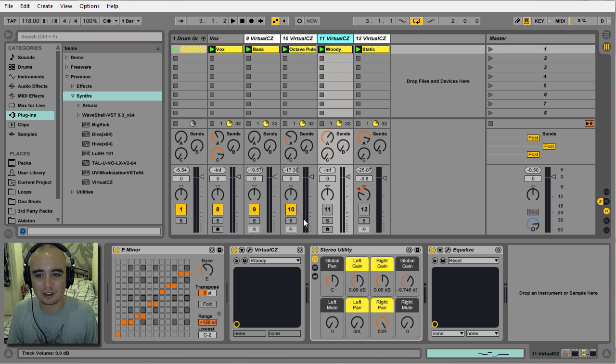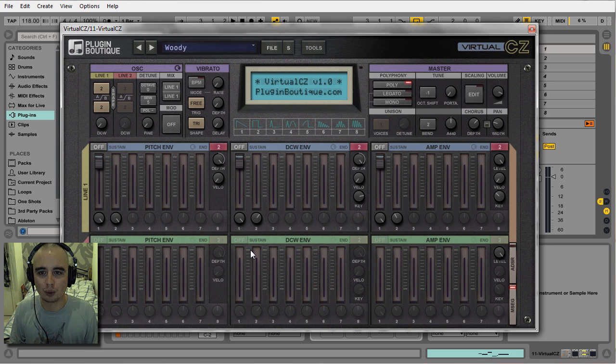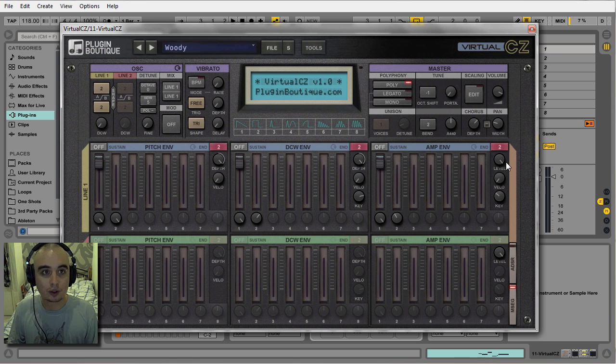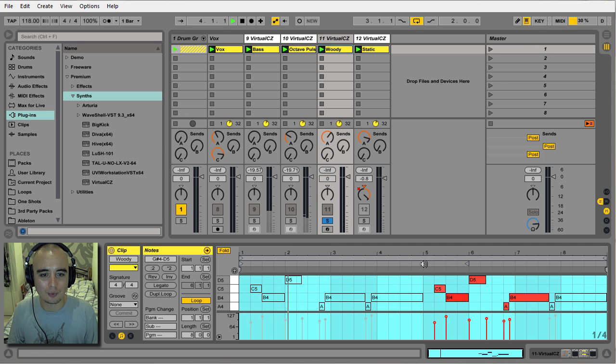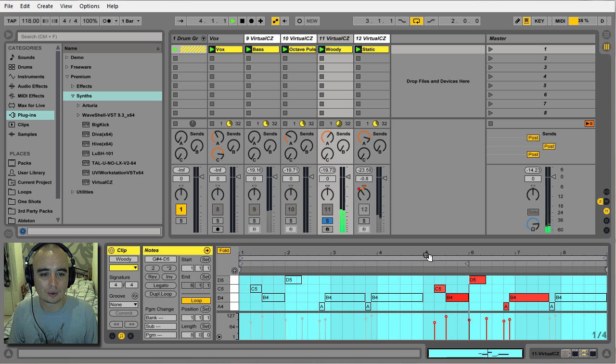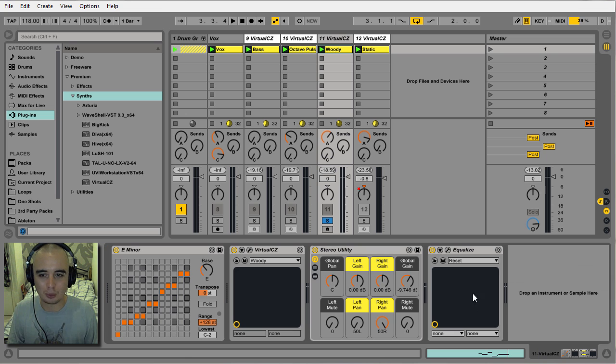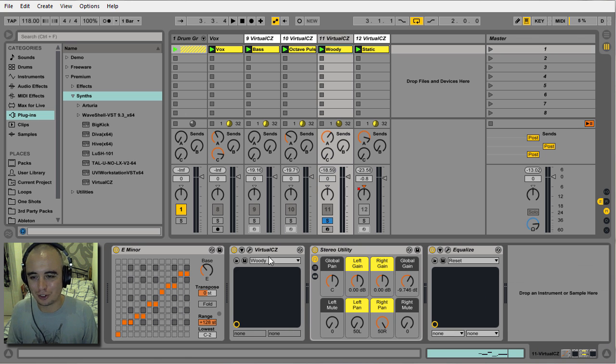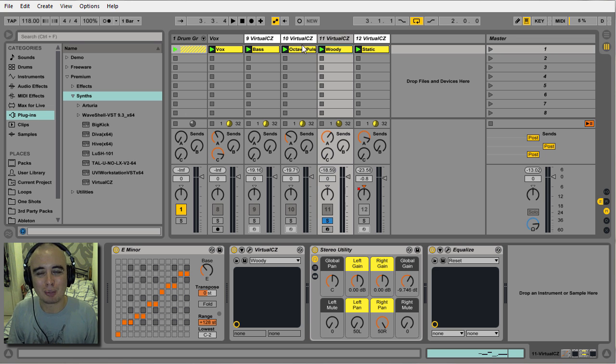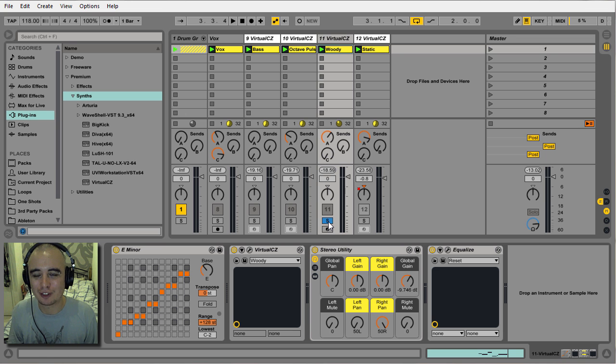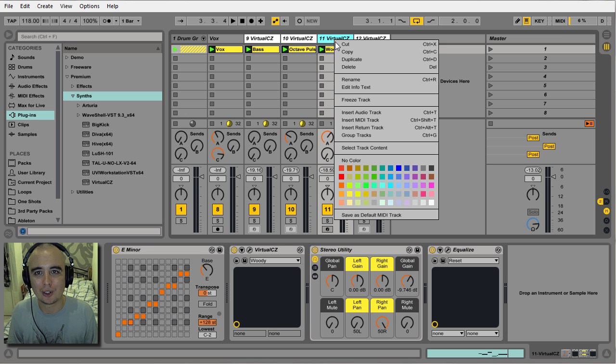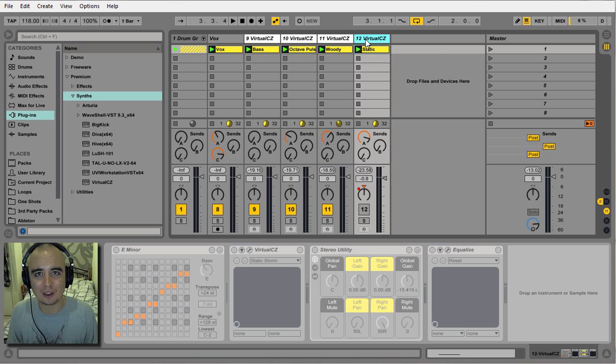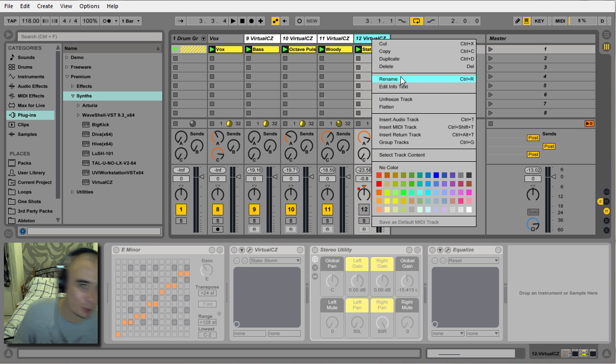Next I've got this Woody patch. Yeah, nice kind of wooden block type sound. Virtual CZ is really good at these kind of plucky wooden type sounds, really good at basses, really good at these kind of pads. That's why I've chosen these sounds specifically for this demo.